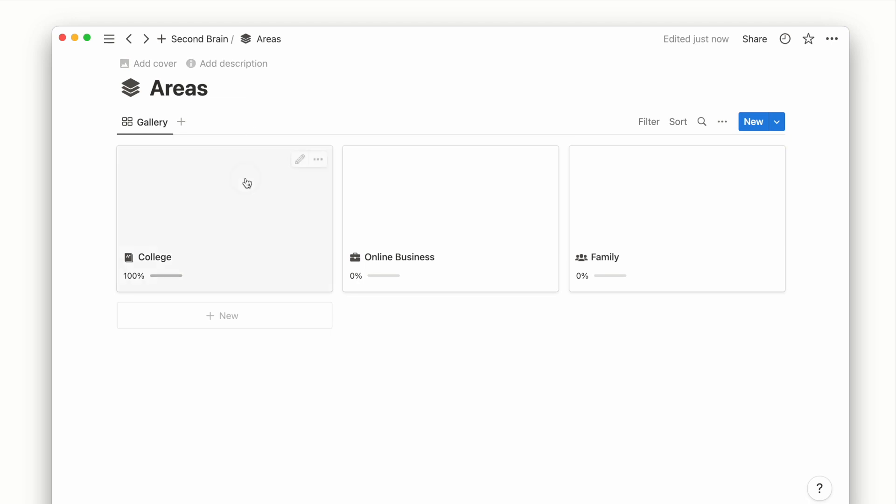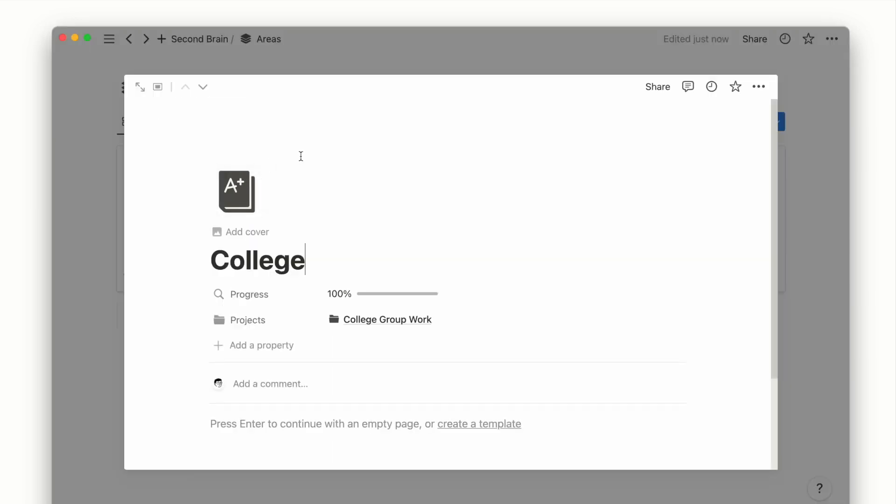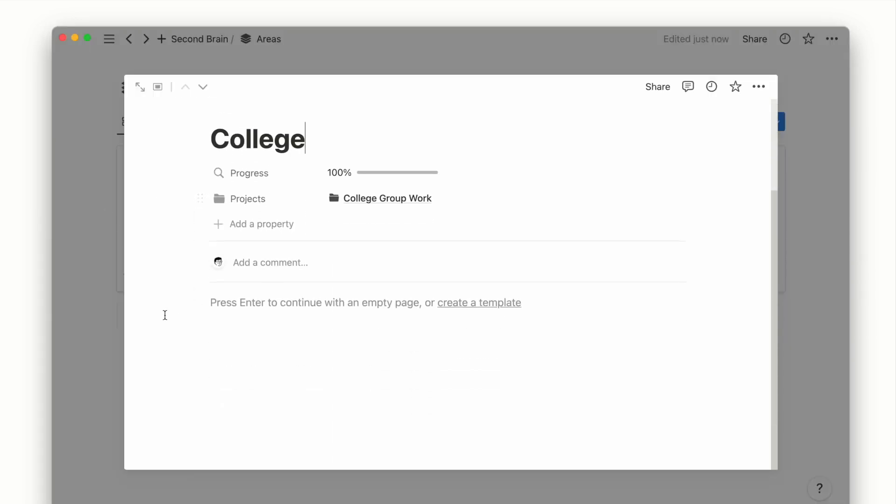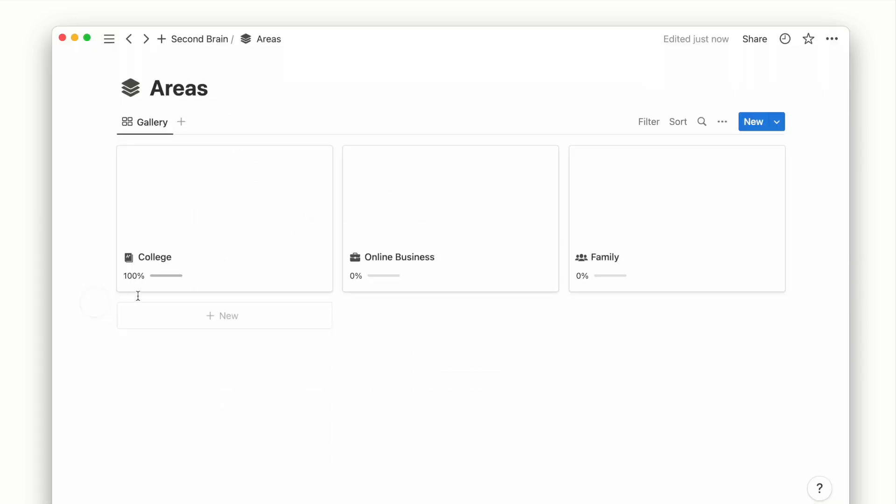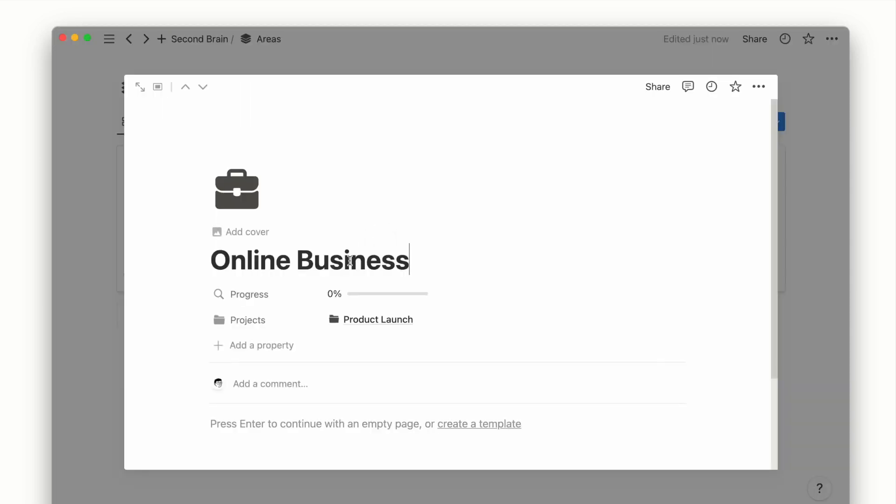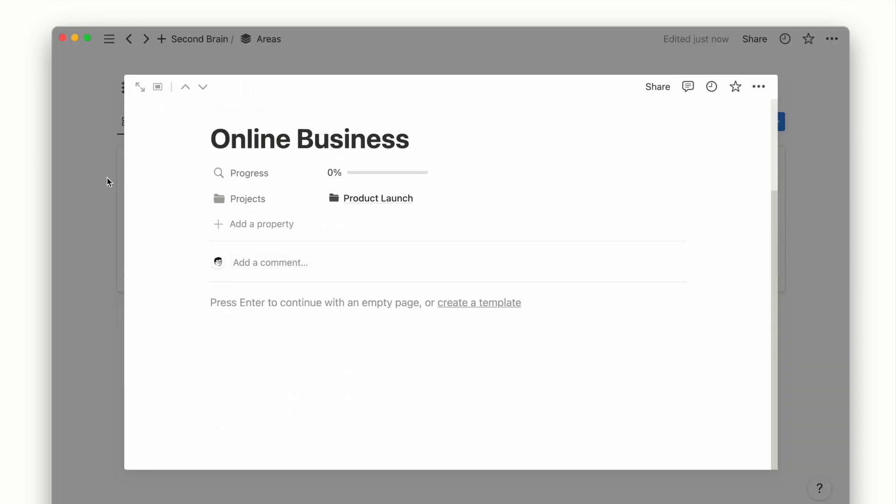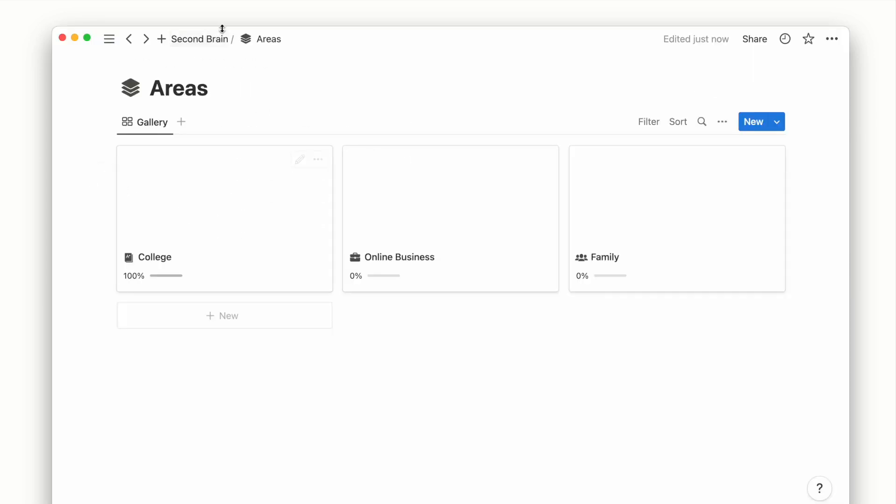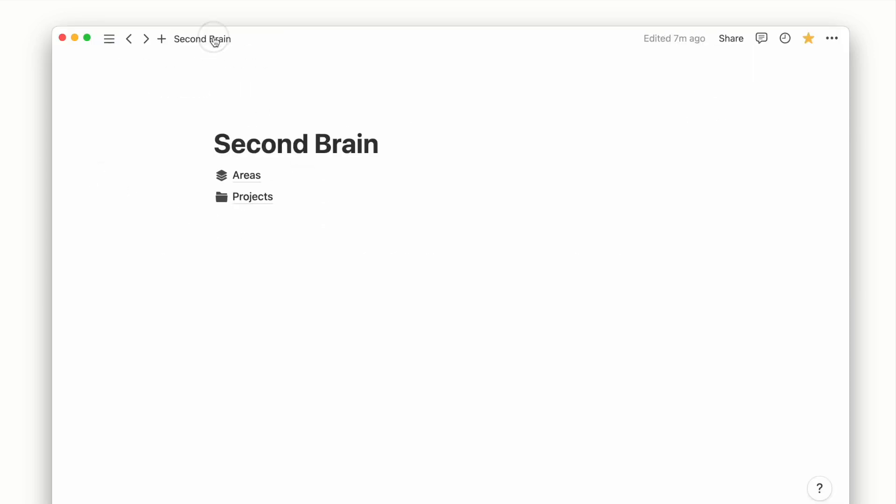Now what we want to do is to generate a view that reflects only the relevant projects inside each area's page. For a repeatable process as such, we can use the database template.